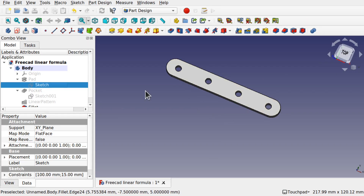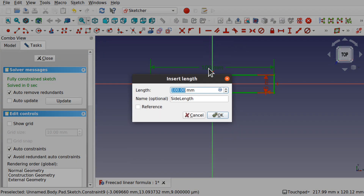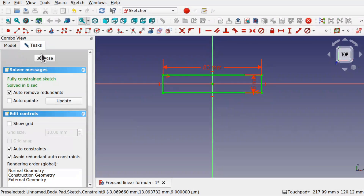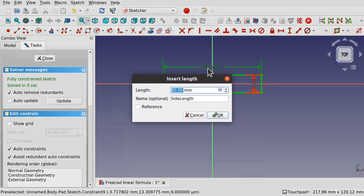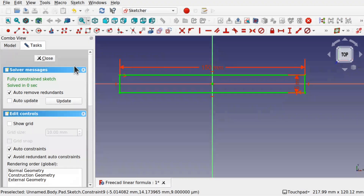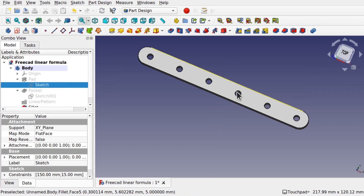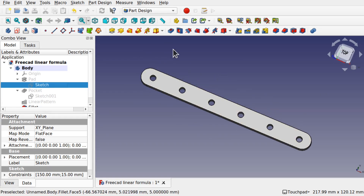We've got four holes when the length is set to 80 you can see we've got three, so these holes are keeping in proportion with the length of the part. This is all done via formulas in part design. I'm going to show you how I create this part and how I use a linear pattern to create those holes and hook up the formulas.